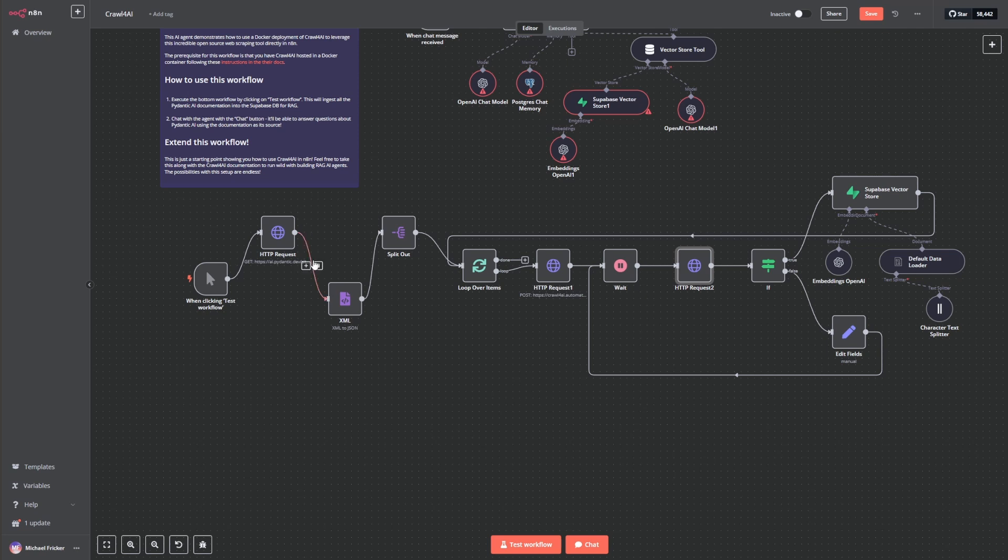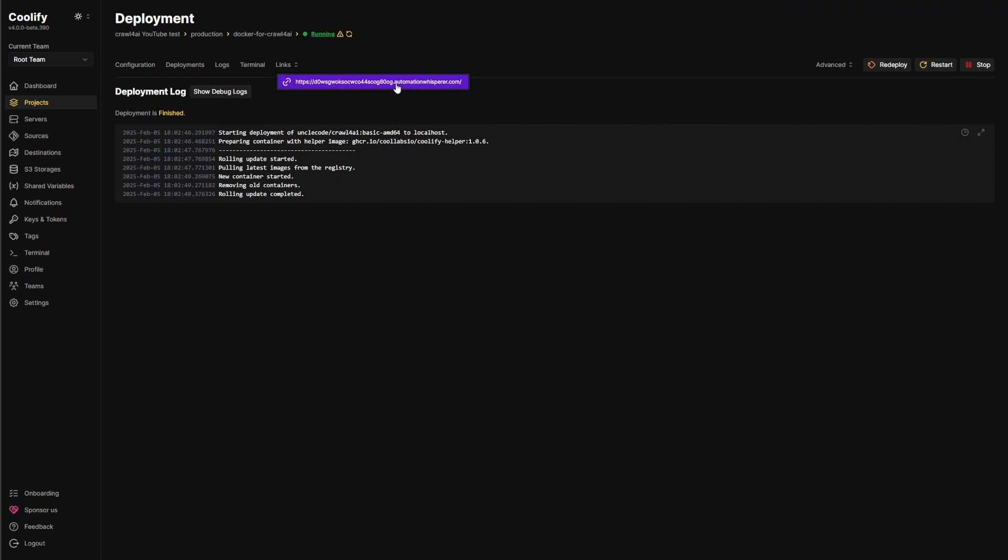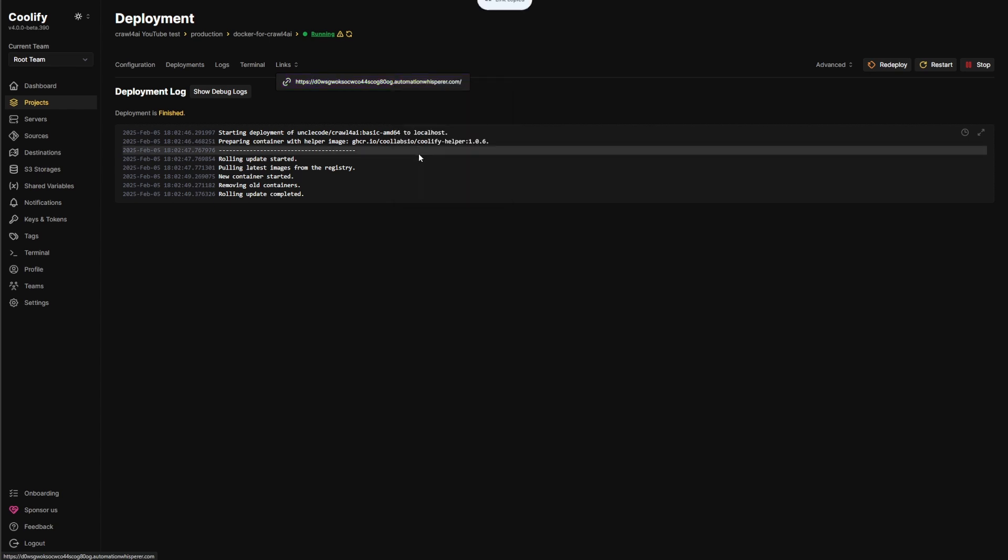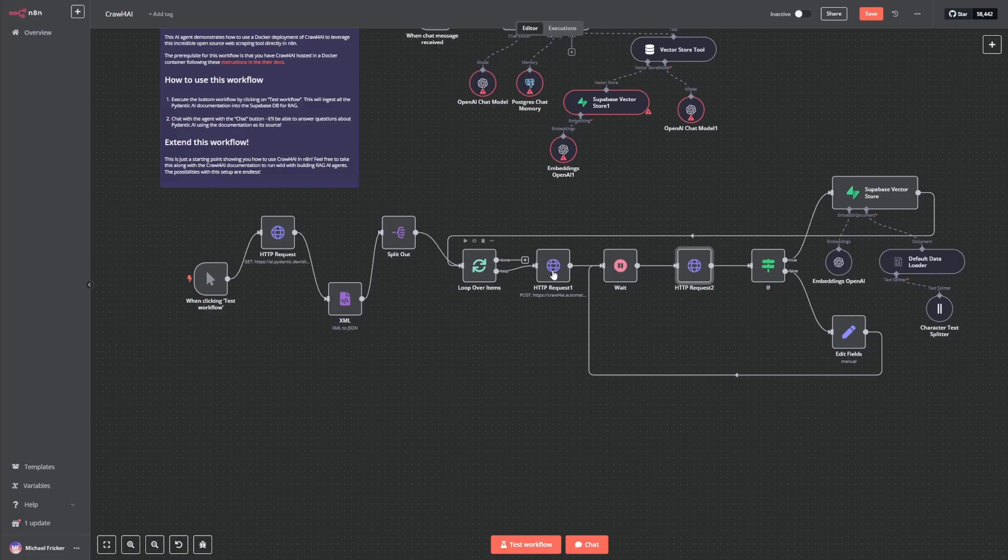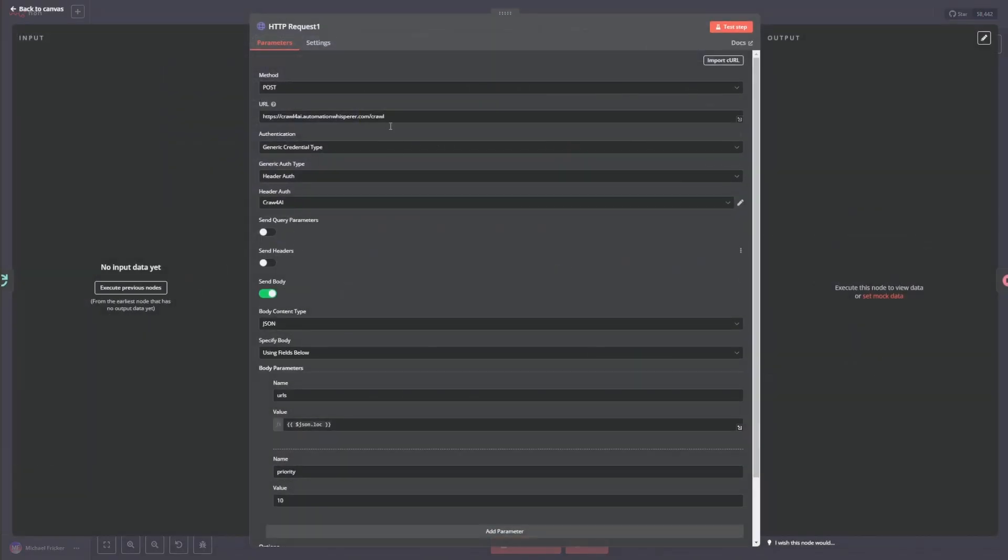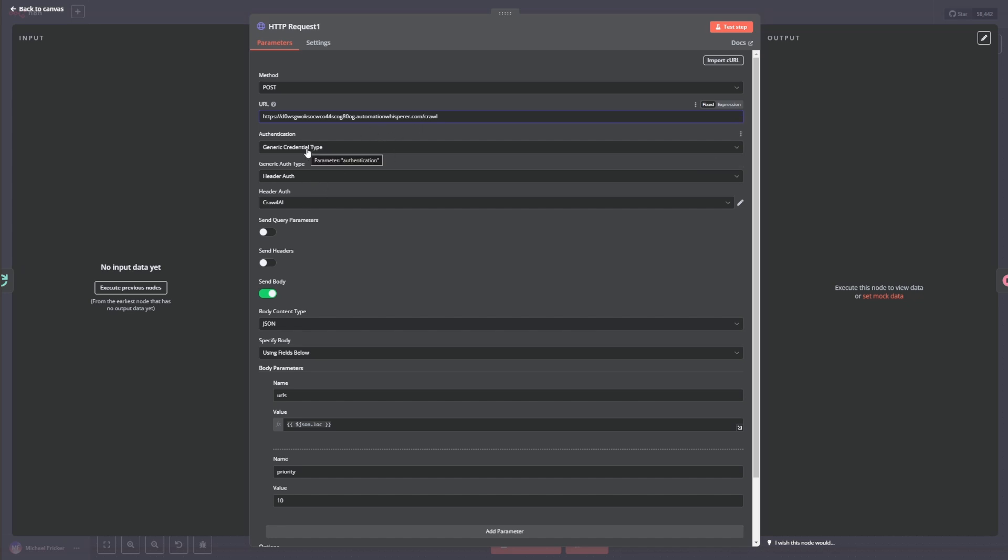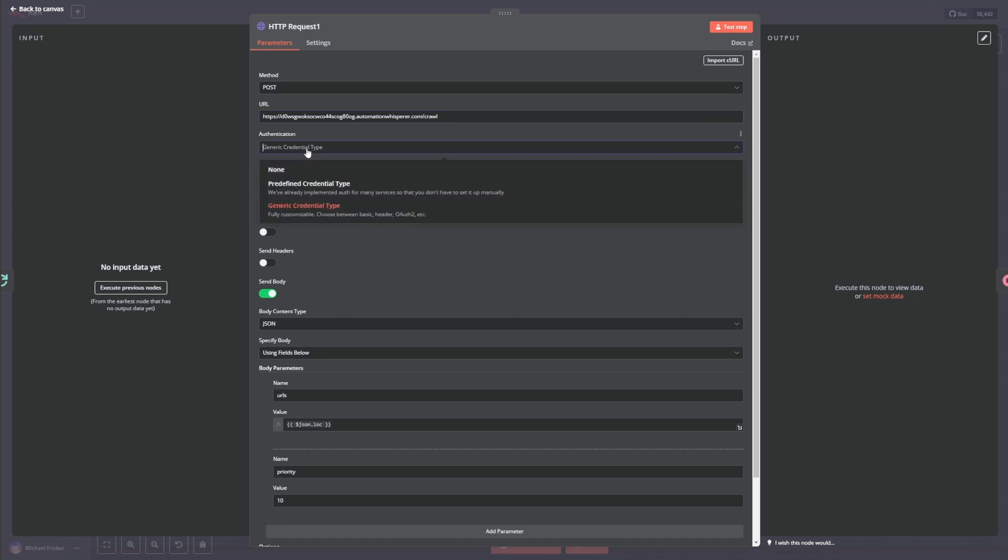So in this instance here, so if we take our new domain, just copy that and I go here, we go to request. So we want crawl at the end of it, make sure there's only one slash.